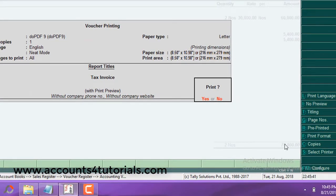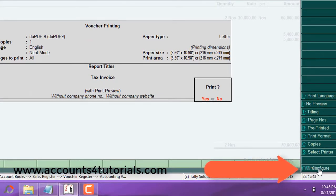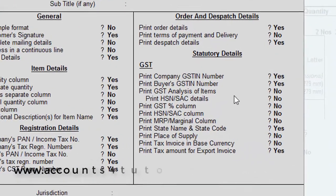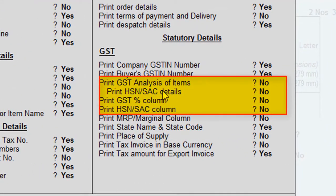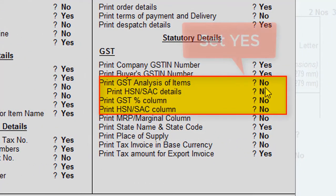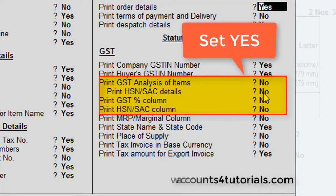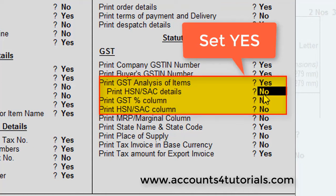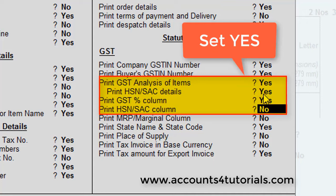In the sale invoice voucher, click on Print. From the bottom right side panel, click on the Configure button and find the following options and set them to Yes: Print GST analysis of items — change to Yes; Print HSN or SAC details — change to Yes; Print GST percentage column — change to Yes; Print HSN or SAC column — change to Yes.